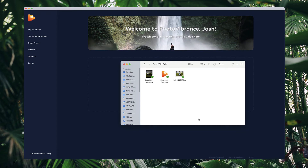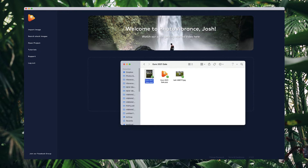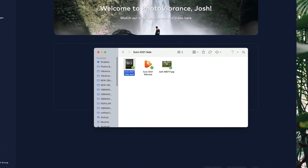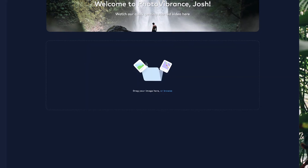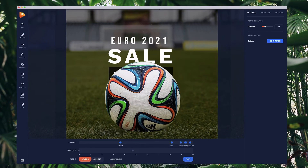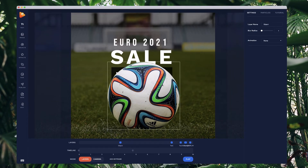In this video I want to show you how you can edit templates inside of Photovibrance. Once you've downloaded a template, inside the folder you've got your video preview, the source image, and the project file. You just want to double click on the project file to open it up.